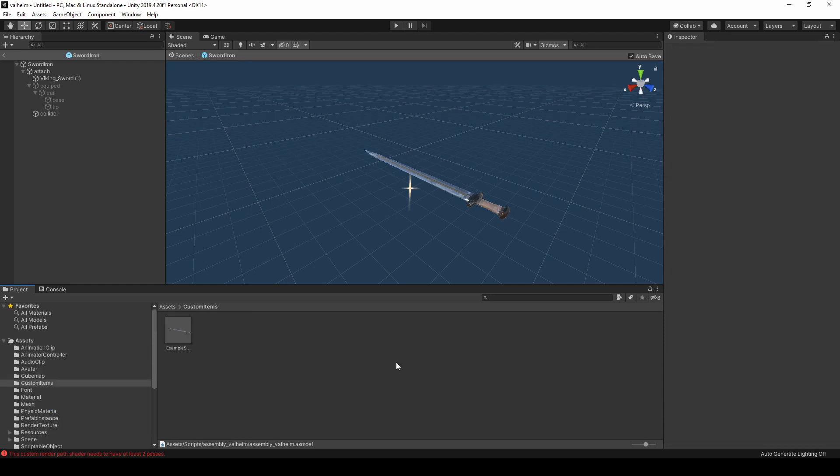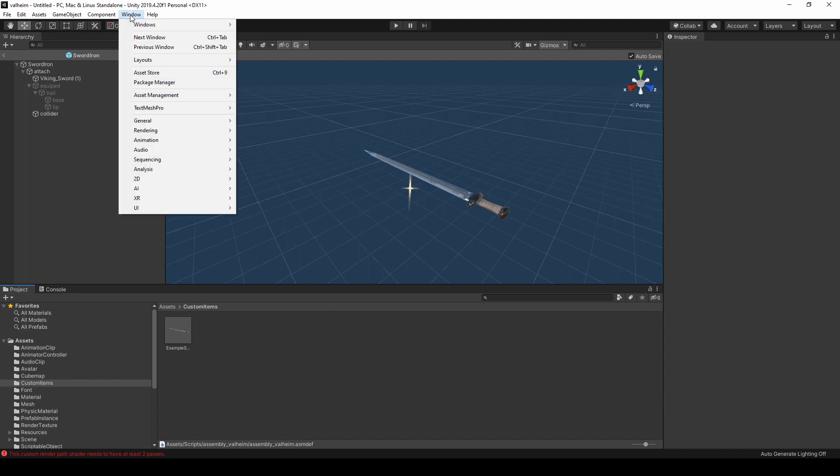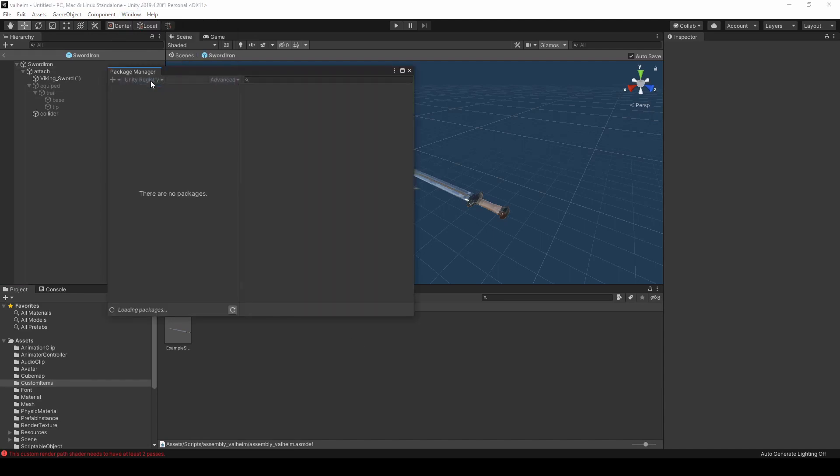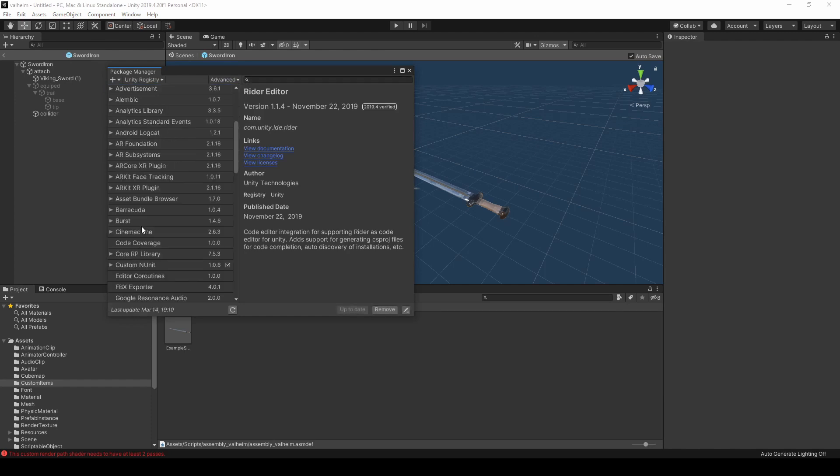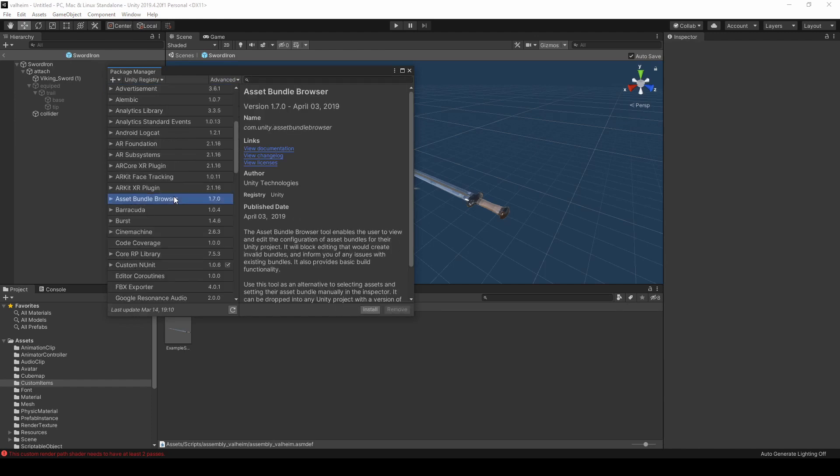After fixing the script references, we are ready to build an asset bundle. Go to Window, Package Manager, and find Asset Bundle Browser. Install this package.